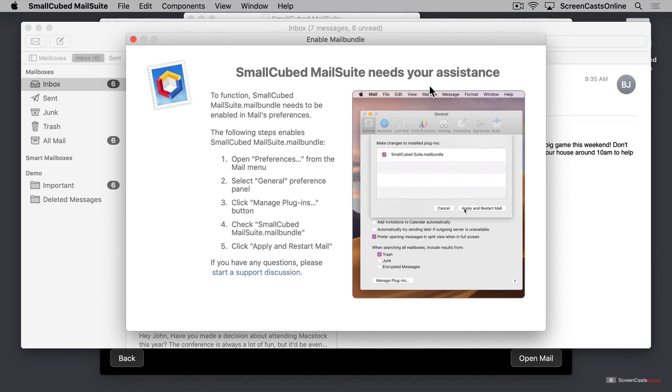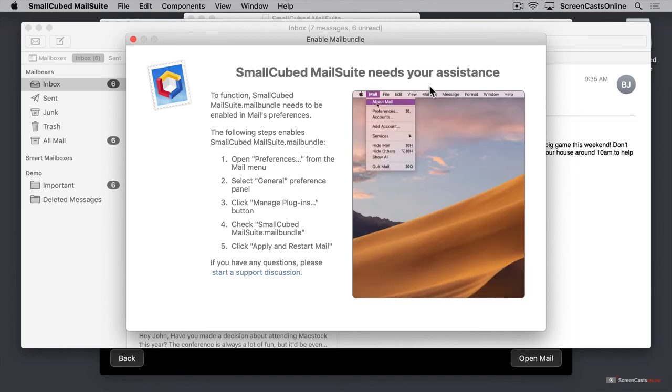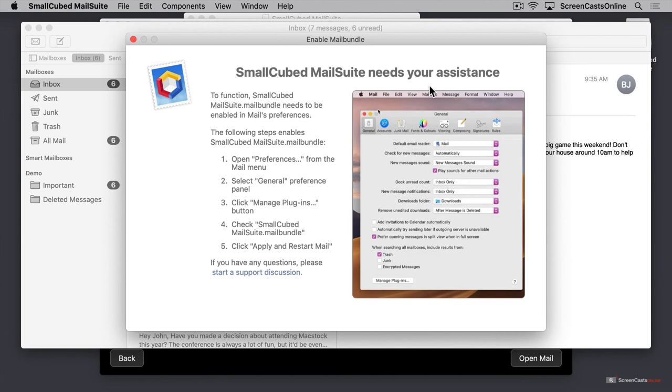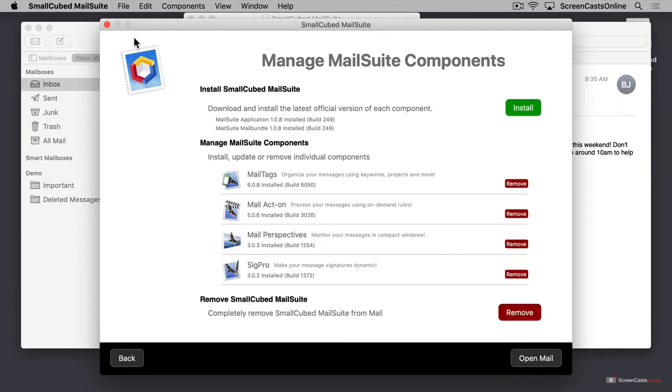Basically, we need to go to our preferences, and enable the small cubed MailSuite plugin. Let's close this window, and close a couple of the other installation screens here.